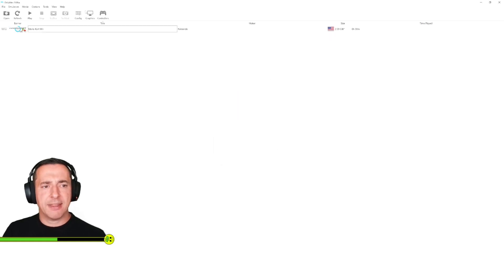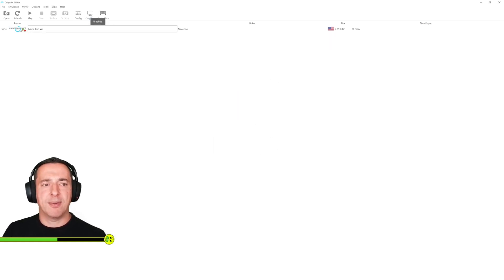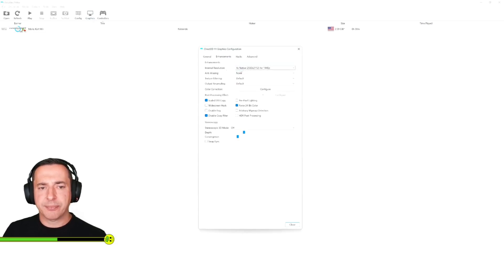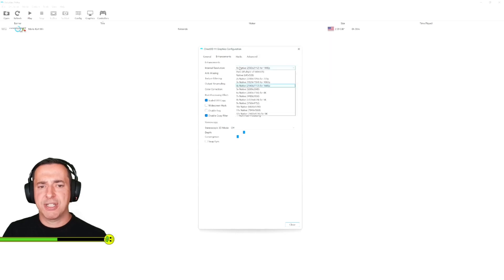Now the other thing is I said you could increase the output resolution. You can do that under graphics and if you have a little look here we've got the internal resolution so we can change that to anything.